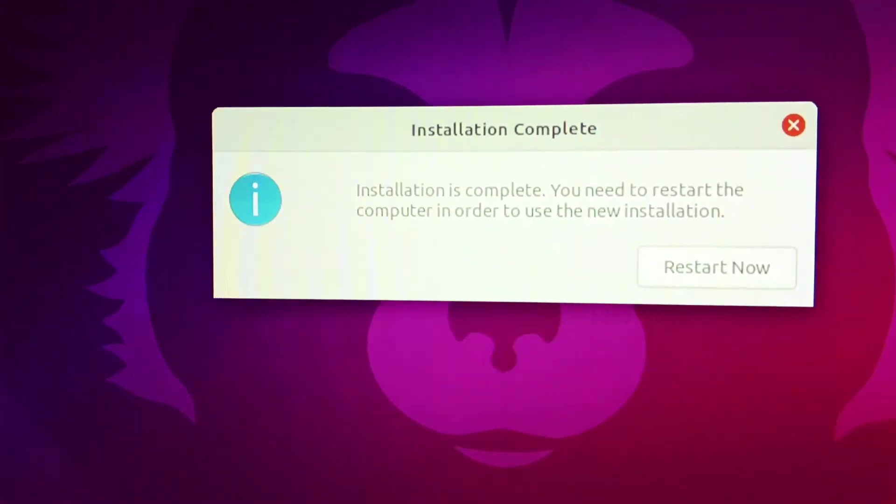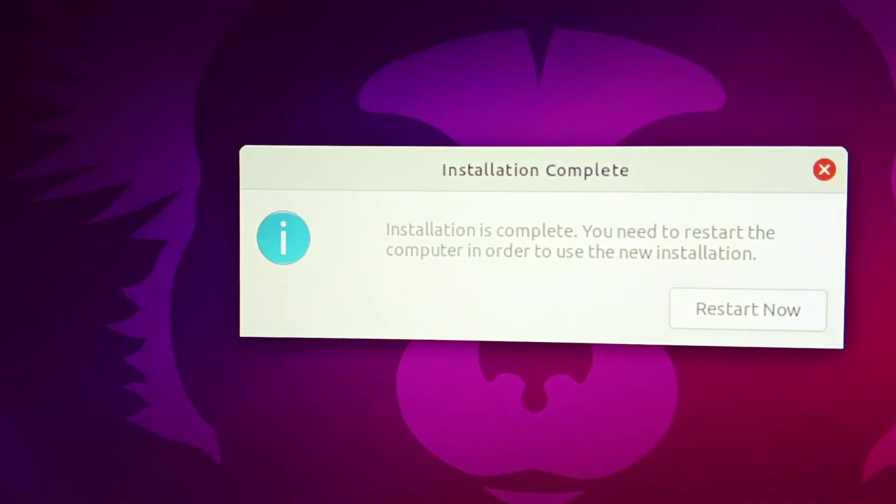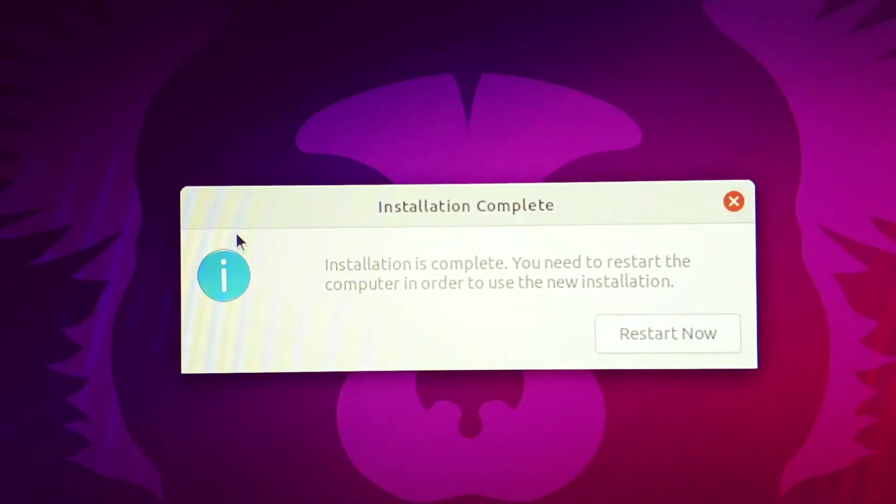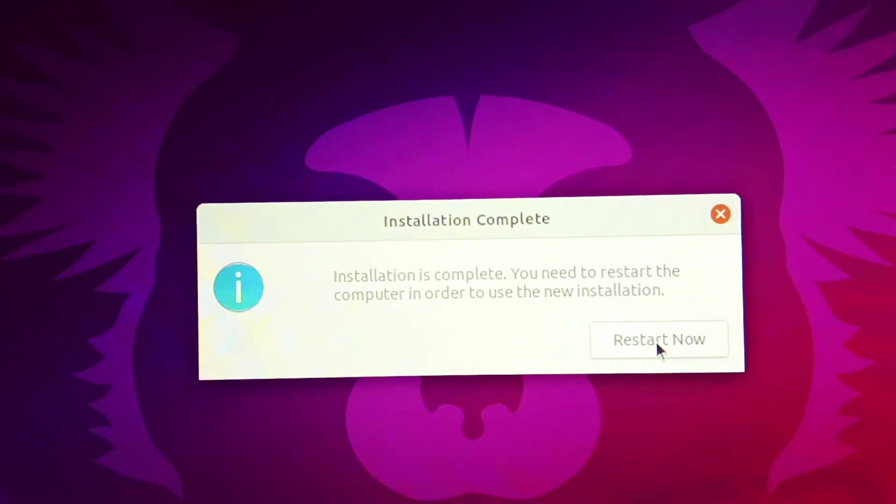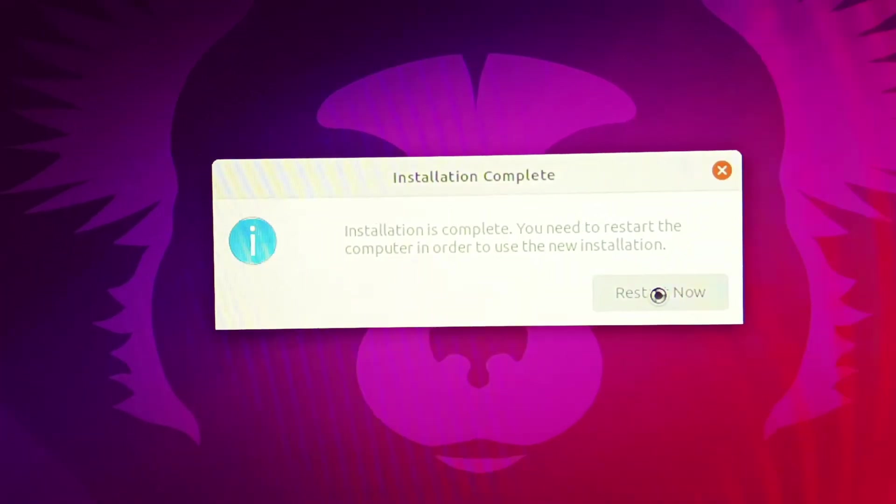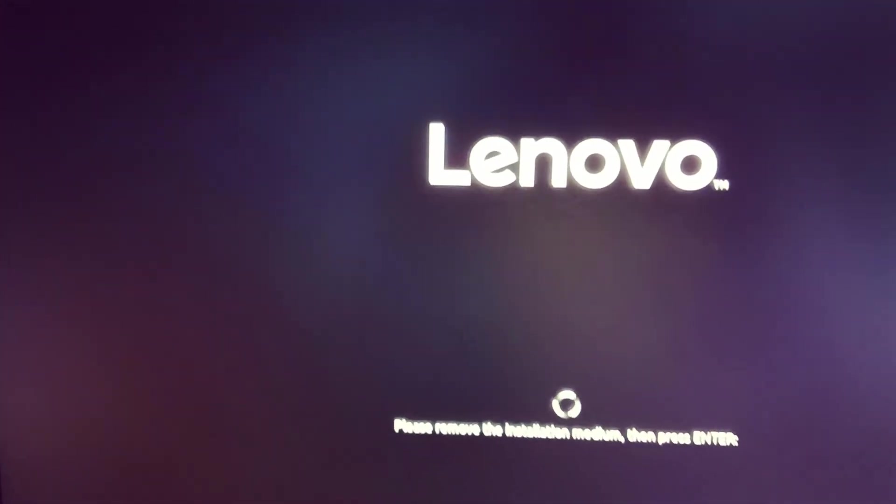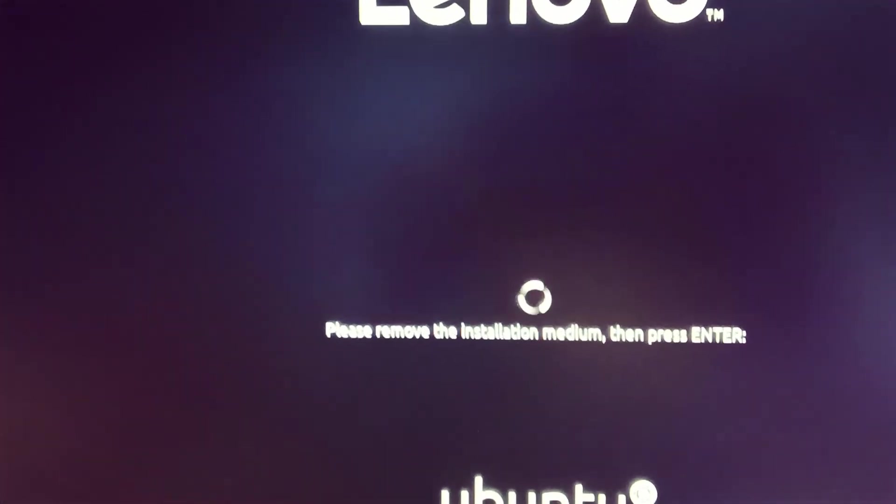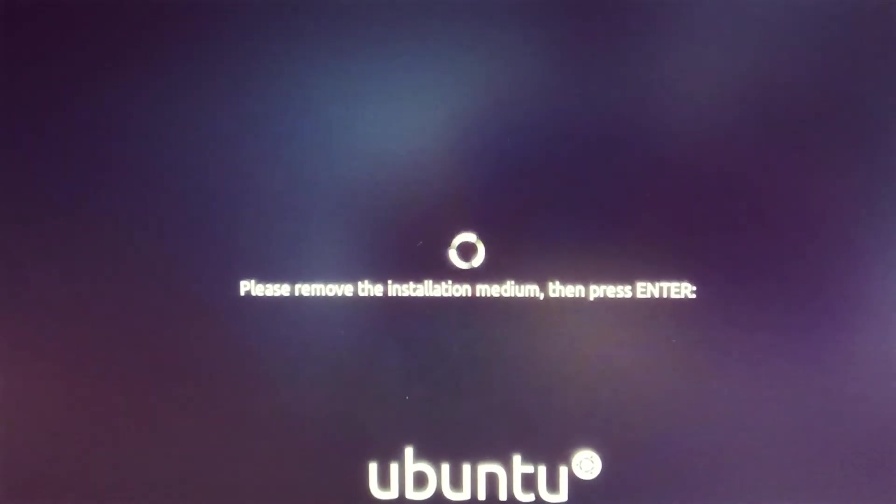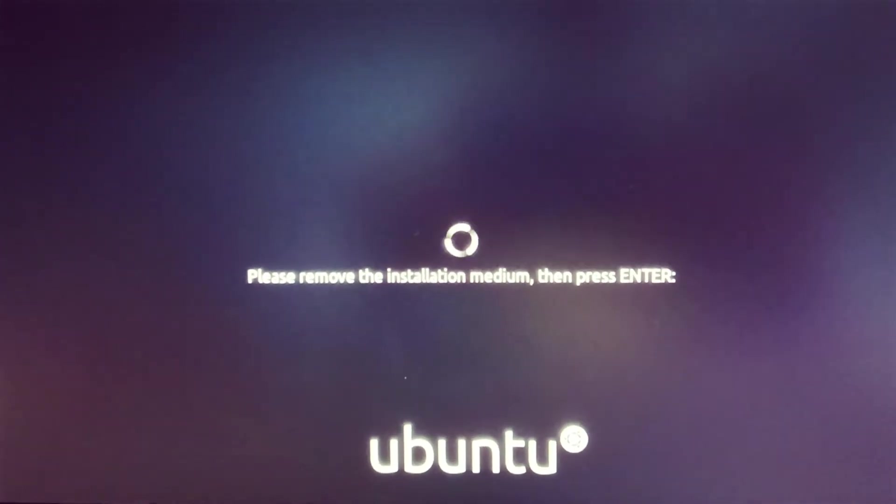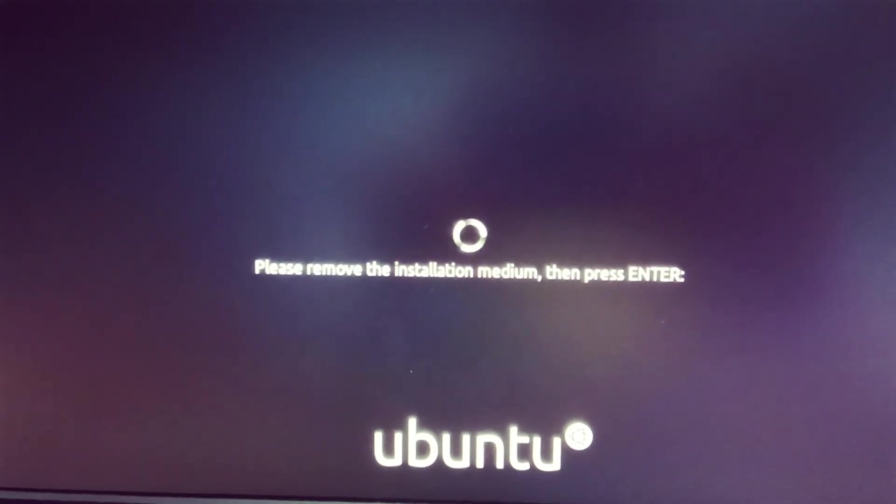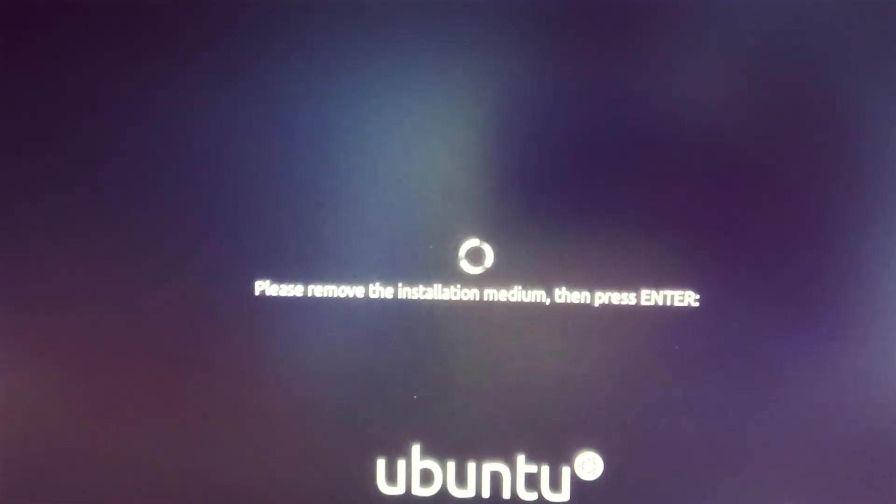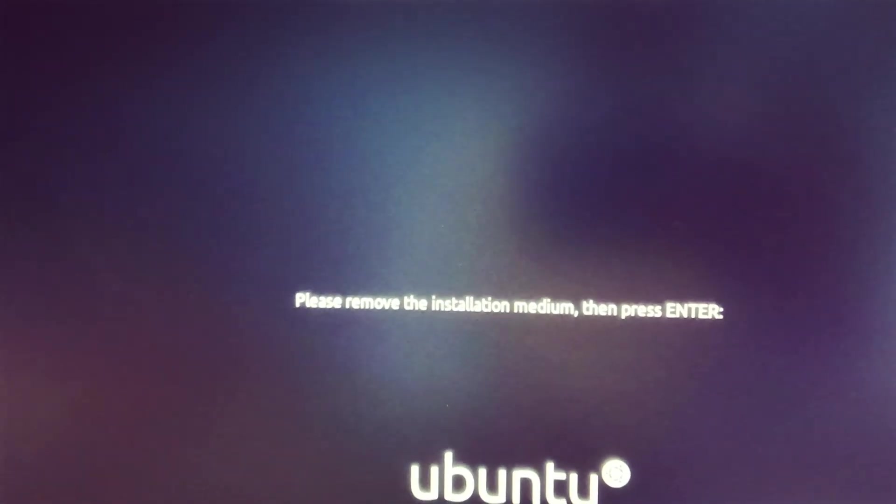Installation is completed. Now you need to restart the computer in order to use the new installation. Simply restart now. Please remove the installation medium and then press enter. Now remove the pen drive and then press enter. I just removed the pen drive and now pressing enter.